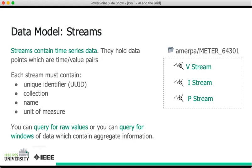And finally, a unit of measure, so volts, amps, or watts, for example. And that at a high level is what a stream is.